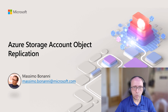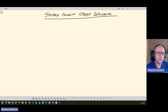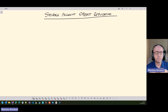Hi everyone, my name is Massimo. I am a Microsoft Technical Trainer and one of the experts in the MTT infrastructure learning room. Today in this small video I would like to talk about an interesting feature of the storage account called object replication, which allows you to replicate your blobs inside a storage account across different regions.